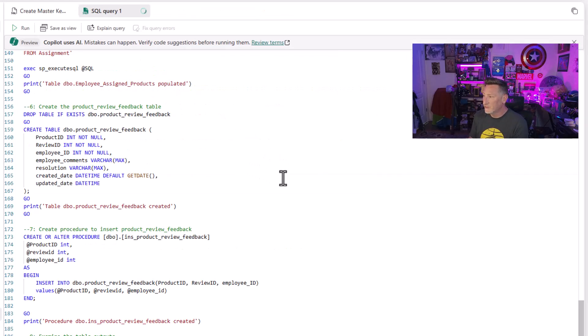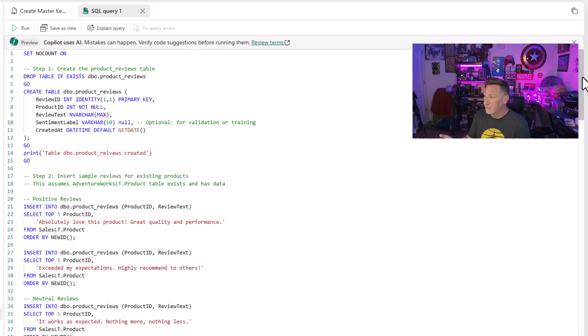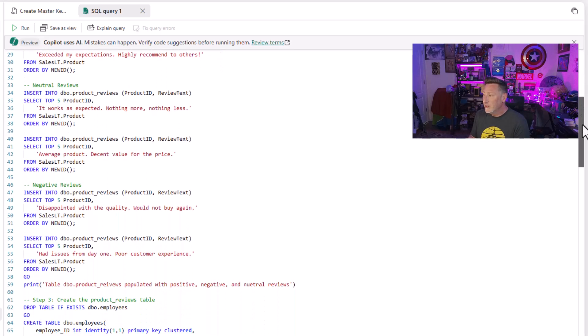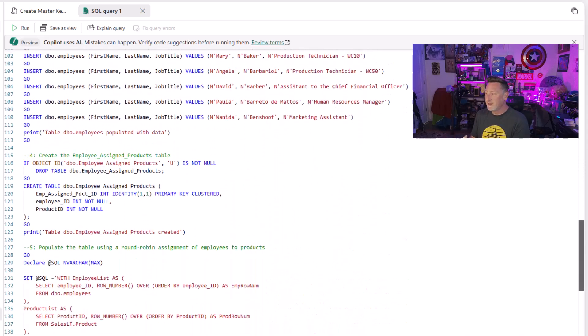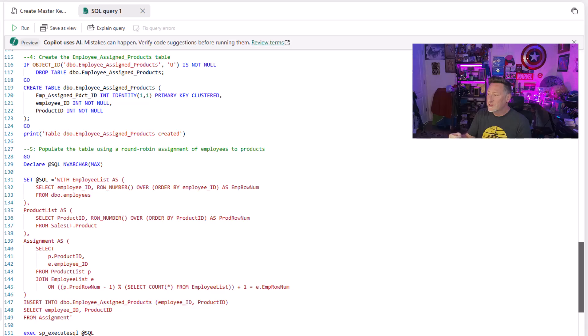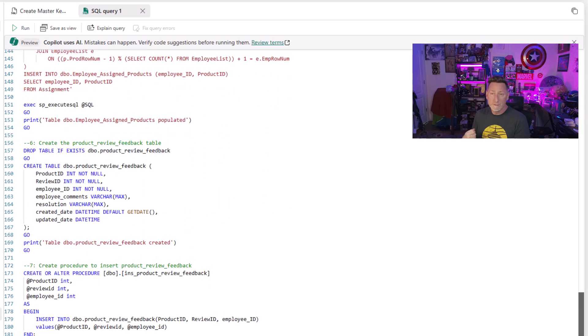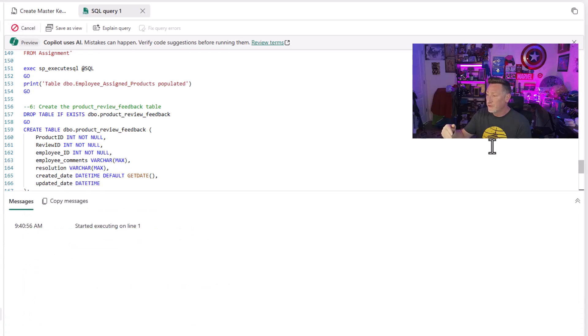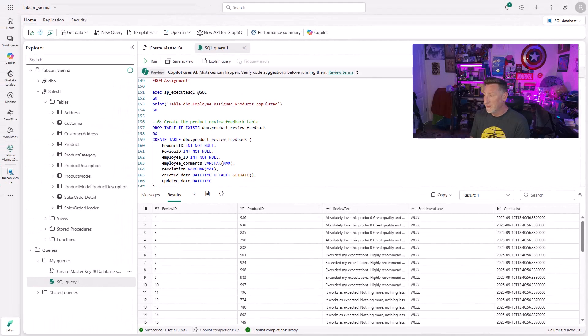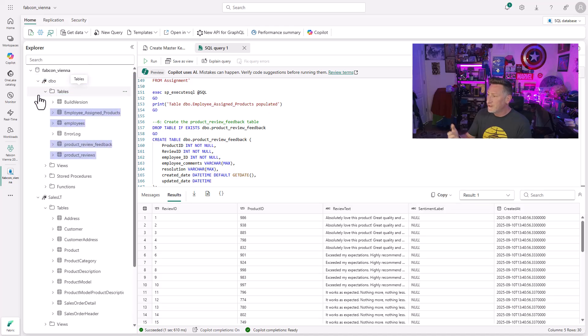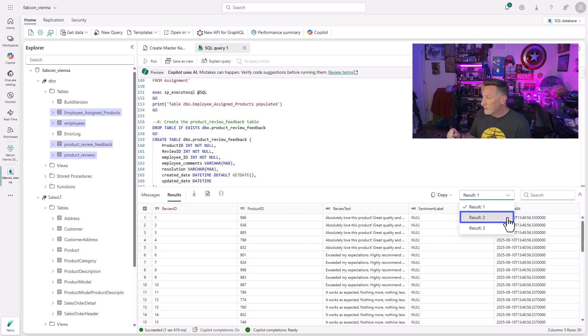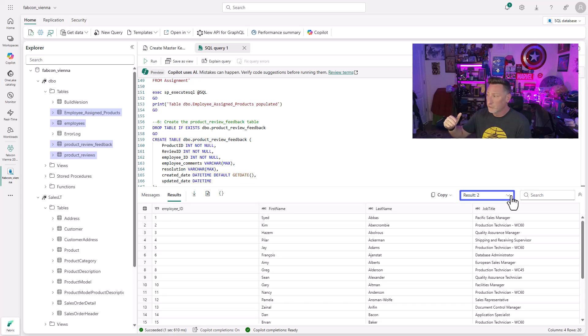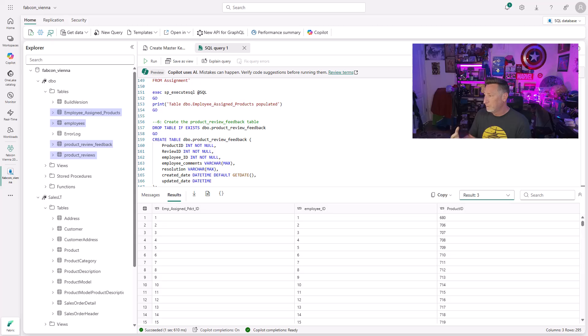Now I'm going to name this Create Master Key and Database Scoped Credential. I'm going to rename this script and save it. Next up, we're actually going to create tables and populate data. We're starting with a product reviews table. We're going to populate it with some data where we're going to score the sentiment on this text. We've got an employees table from AdventureWorks, pulling in names and job titles. You can see we've got employee assigned using a CTE to assign employees to products. Then we're going to create product review feedback and a stored procedure to populate product review feedback. We run all of this. And if I go over to DBO, I should be able to see my employee assigned, my employees, my product review feedback, my product review table. All of these tables should be in place.